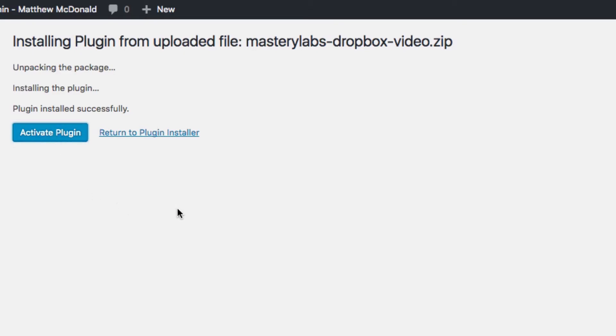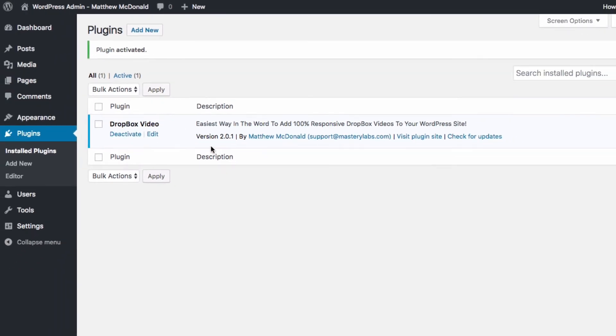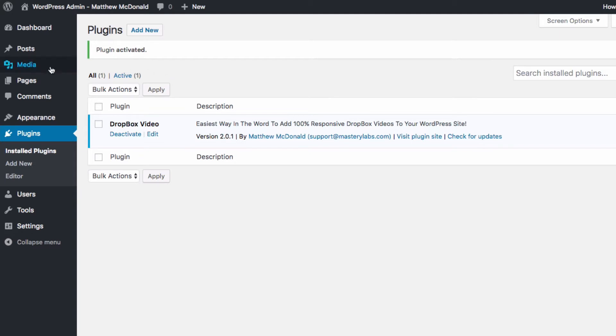Let's go ahead and activate the plugin and our plugin has been installed. Now all we need to do is activate our license and then we can link up our Dropbox account. So under the media here we've got Dropbox video.